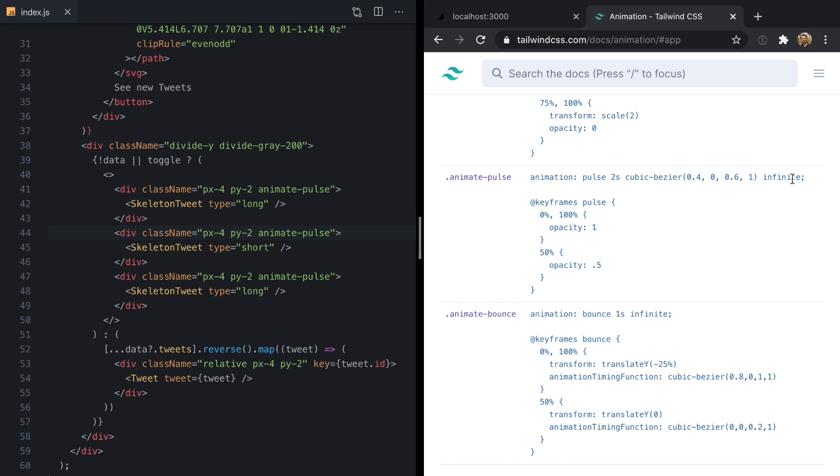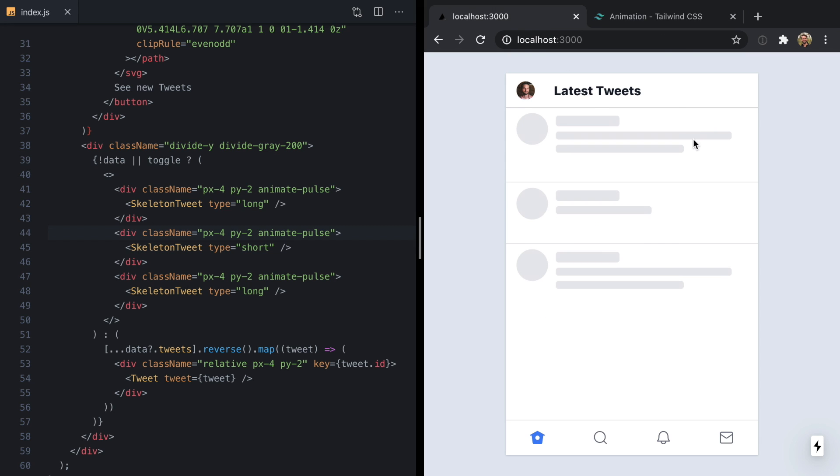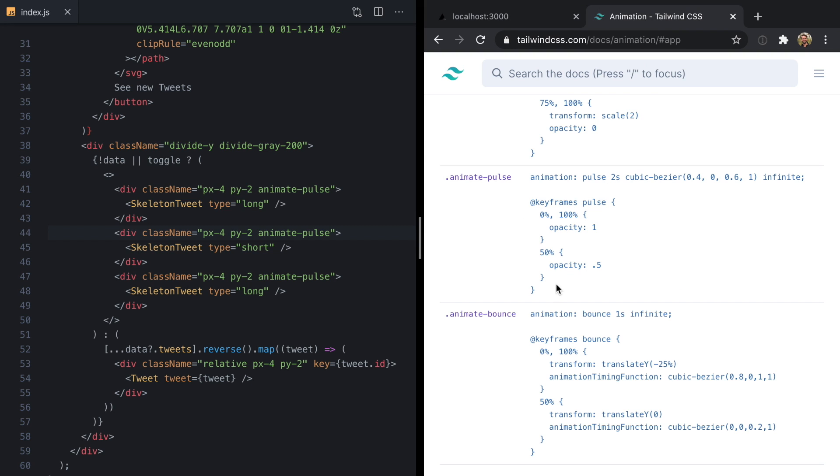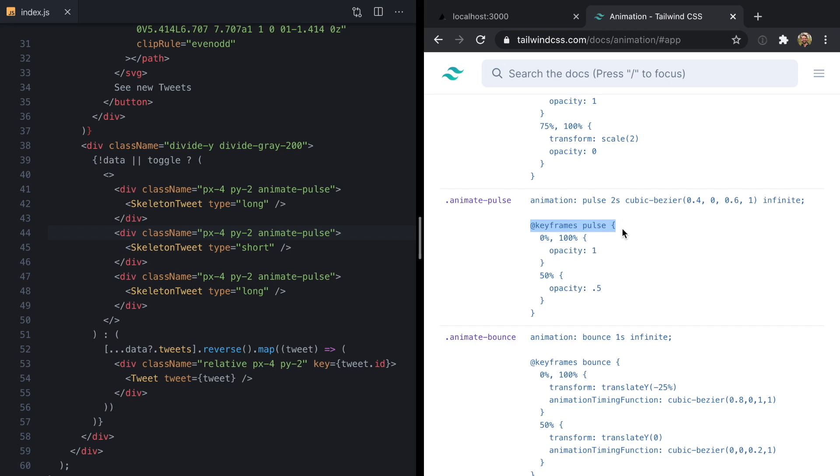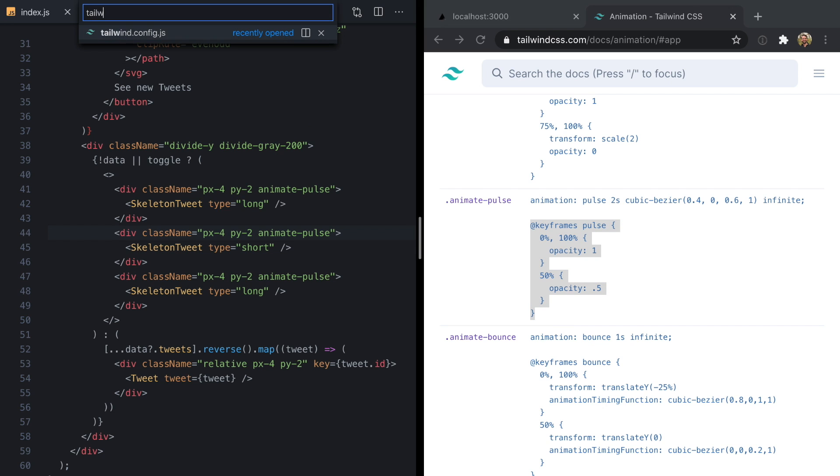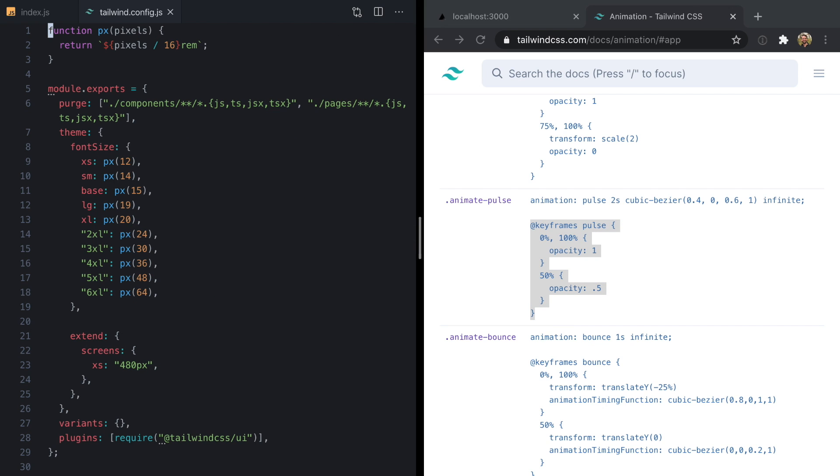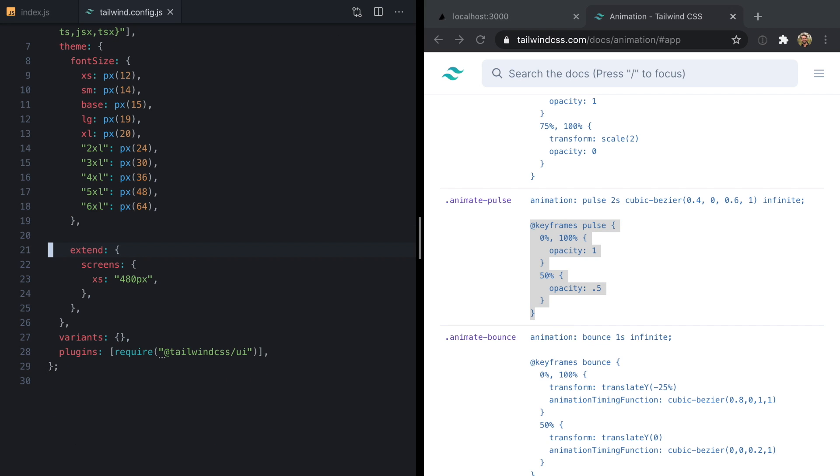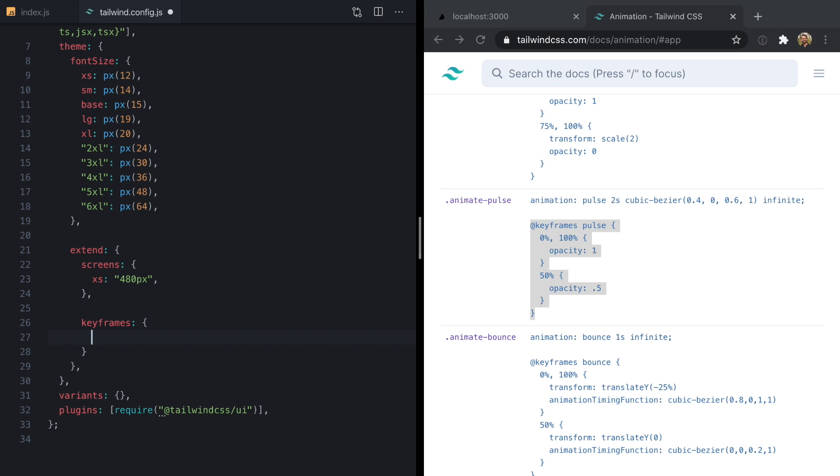So I think we want to make our pulse a little bit more dramatic. It's a little bit too subtle here. The first thing I'm going to do is customize the keyframes to pulse from 100% all the way down to 0% instead of just 50%. The way we do this is by opening up Tailwind config and we'll come down to our extend section and define a new keyframes key and a new key called pulse.